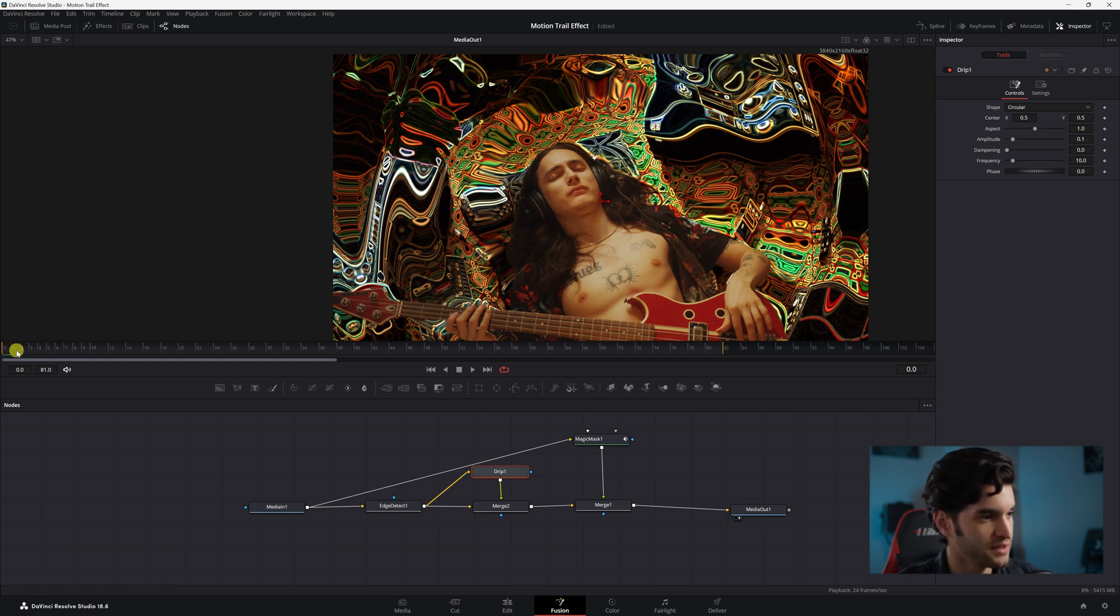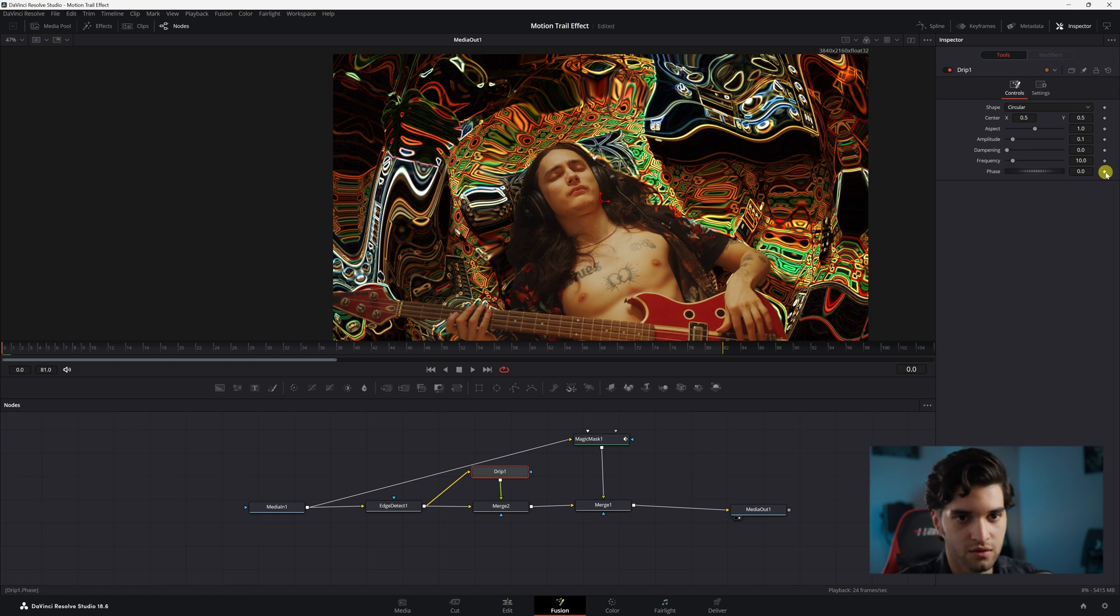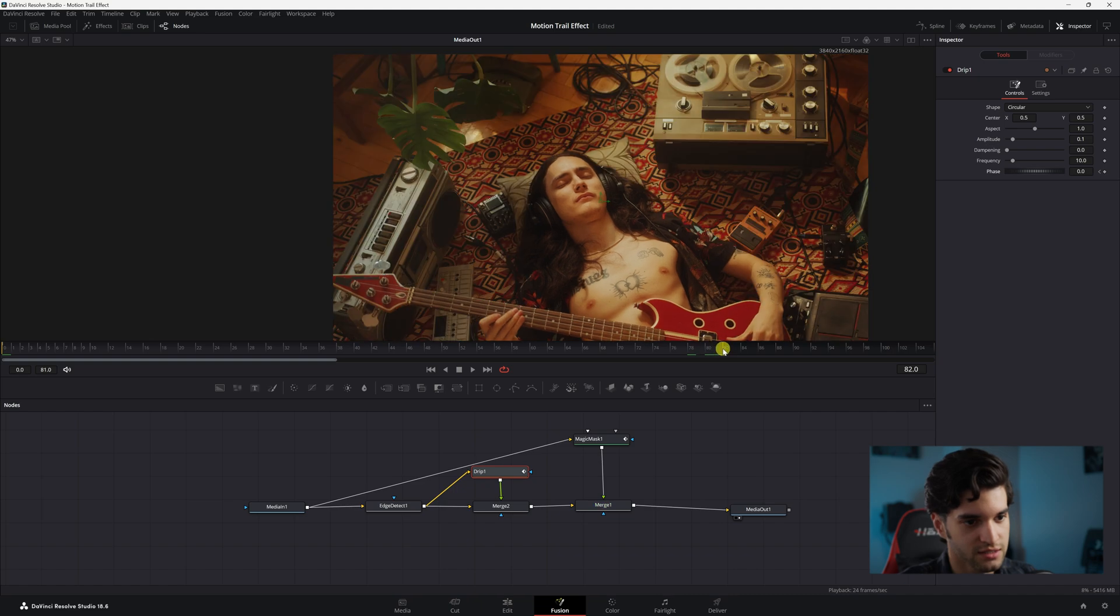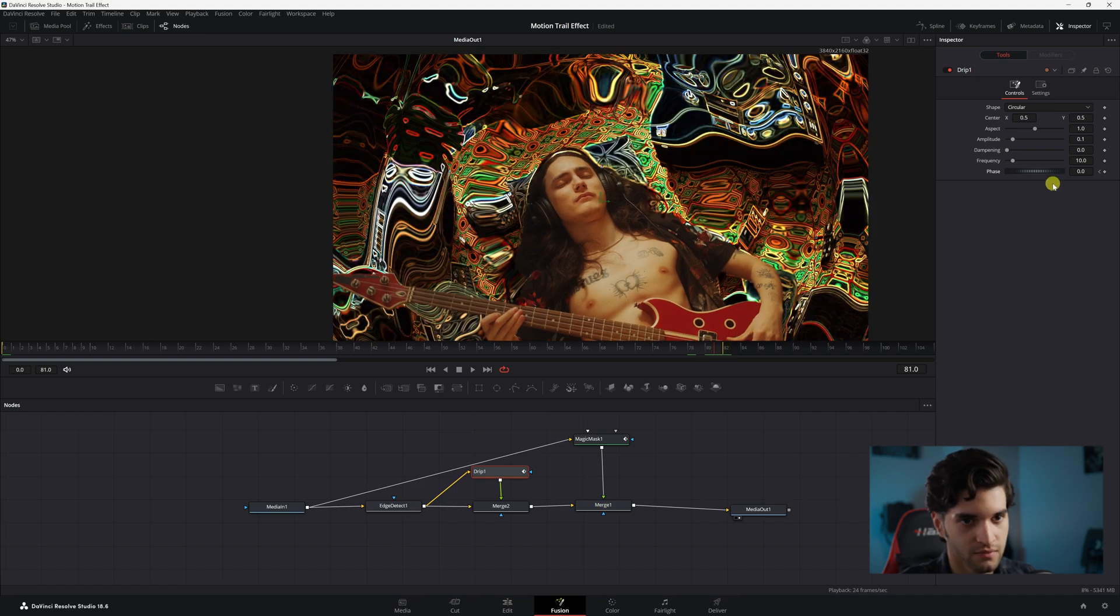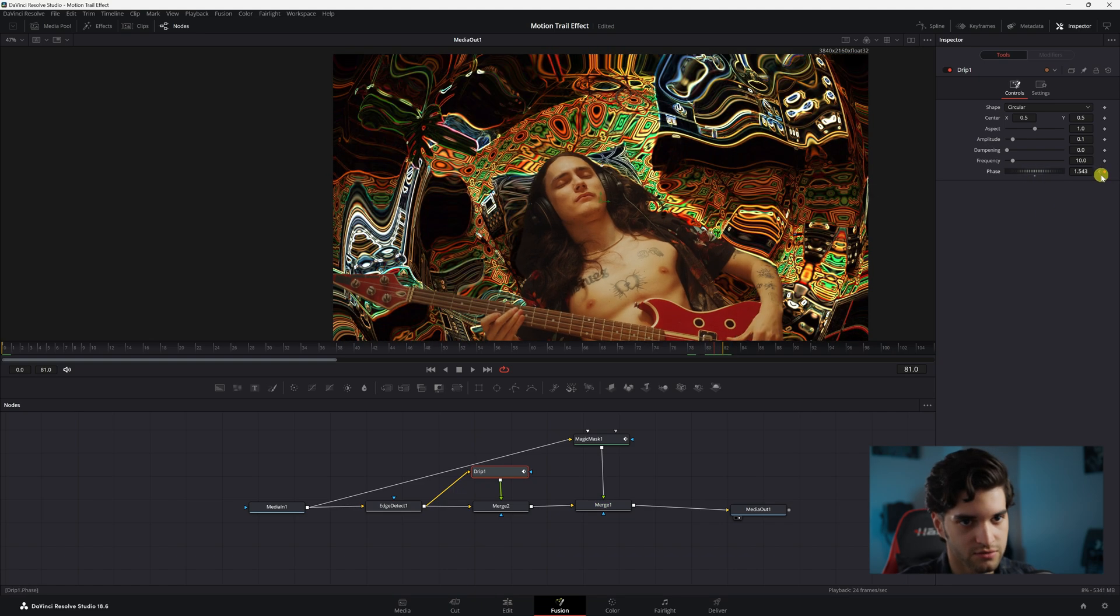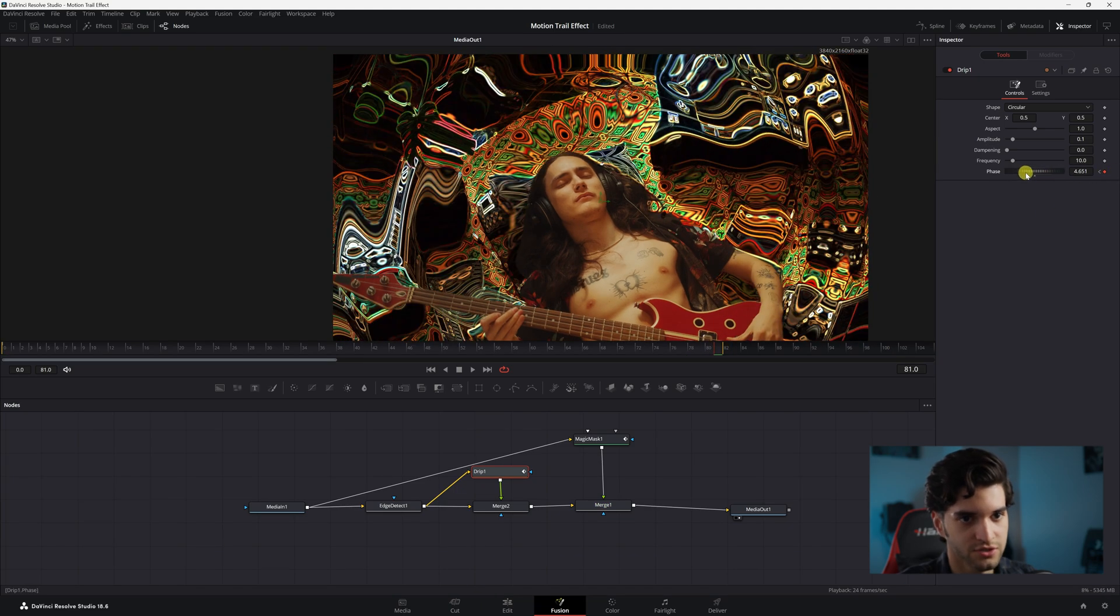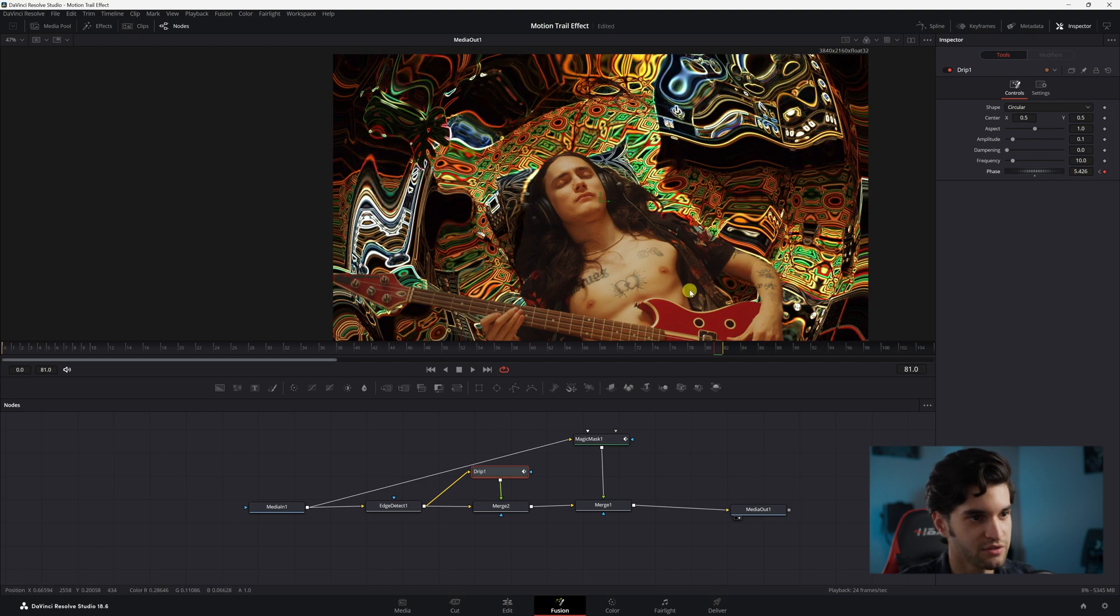With your playhead at the beginning of your clip, click a keyframe under Phase with Drip 1 selected. Drag to the end and just pump it up so you get some nice wavy effects.